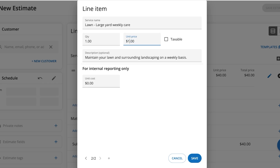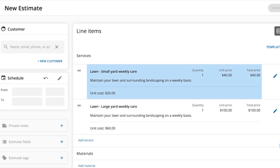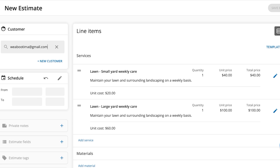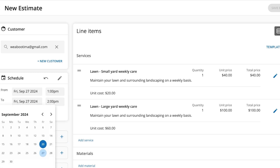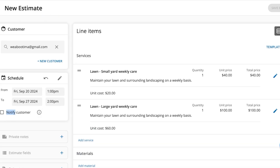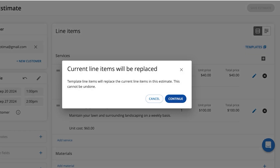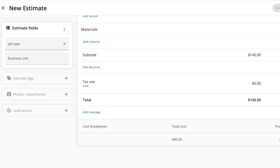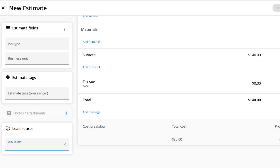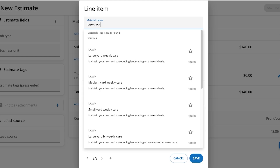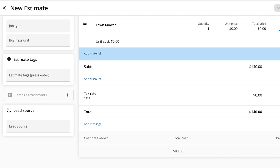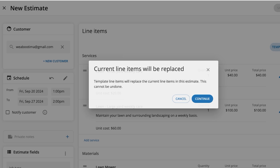Click 'Add Service' again — let's add a 'Large Yard Care' service at $60. You can also add a tax rate. At the top left, add the customer name and set the duration — for example, a weekly basis from the 20th to the 27th. You can choose to notify the customer, use templates, add private notes, estimate fields, tags, photos, attachments, and a lead source. At the bottom you can add materials — such as a lawn mower — and set the unit cost.